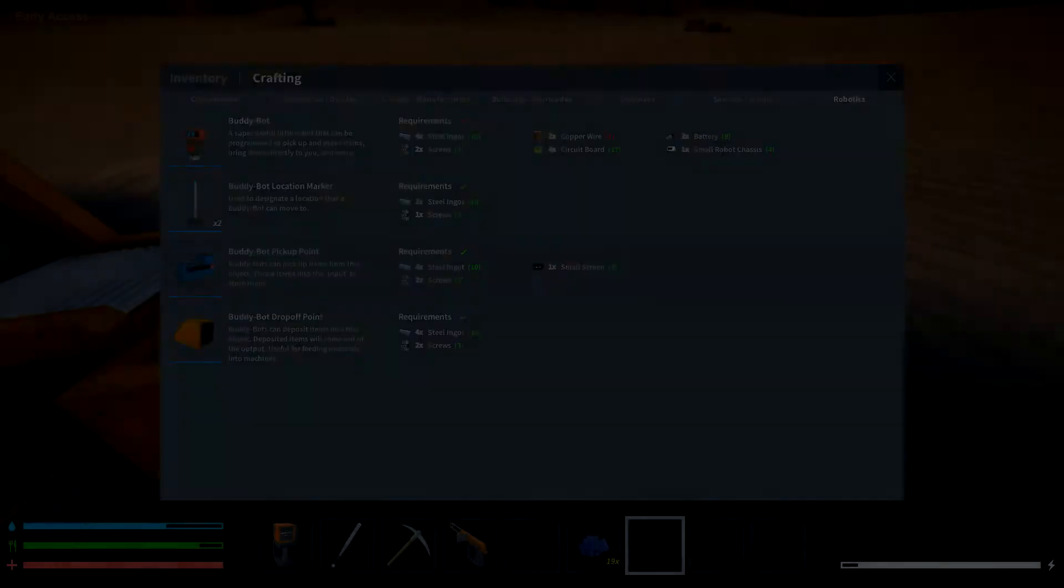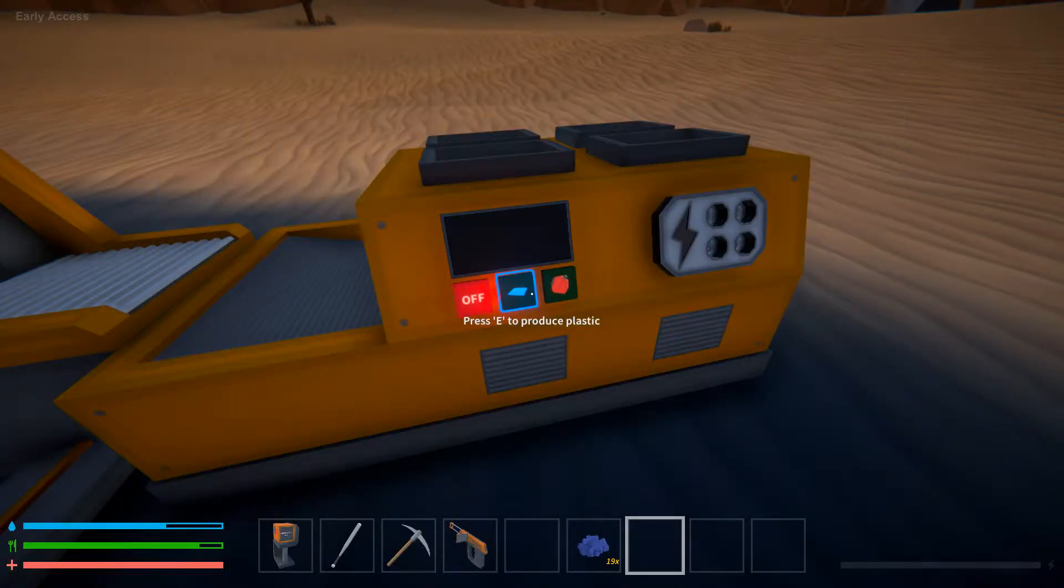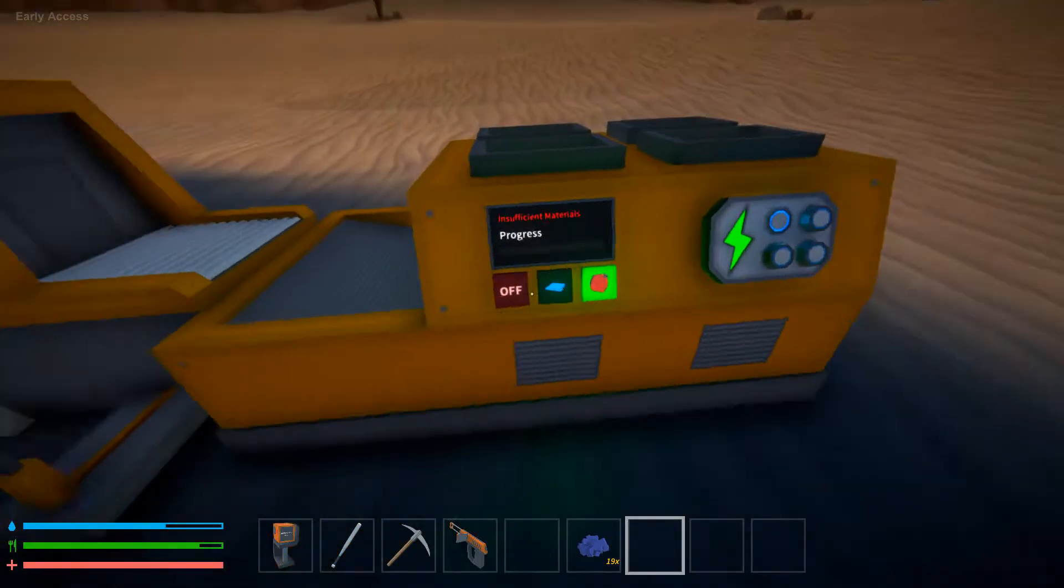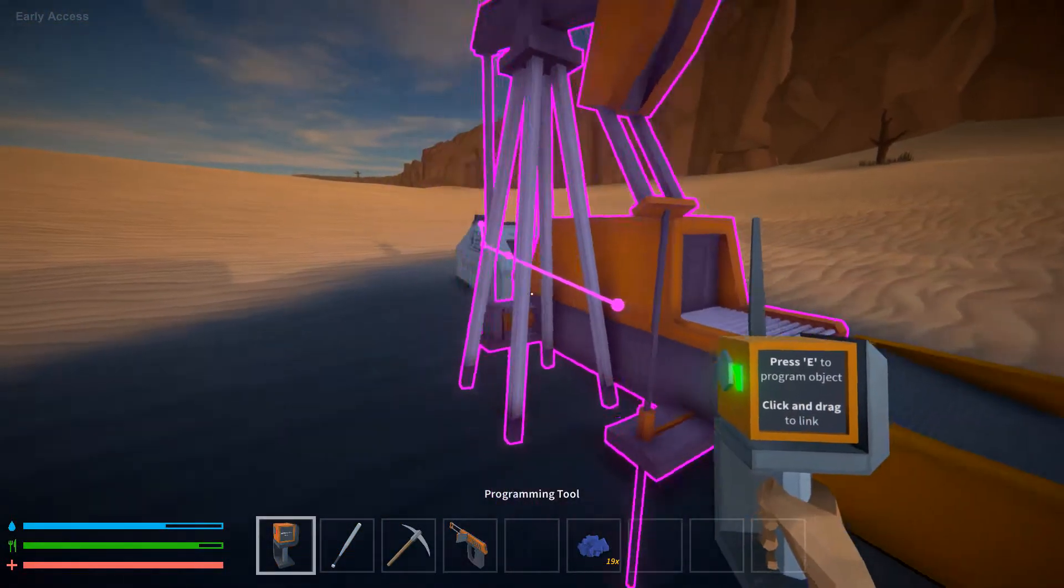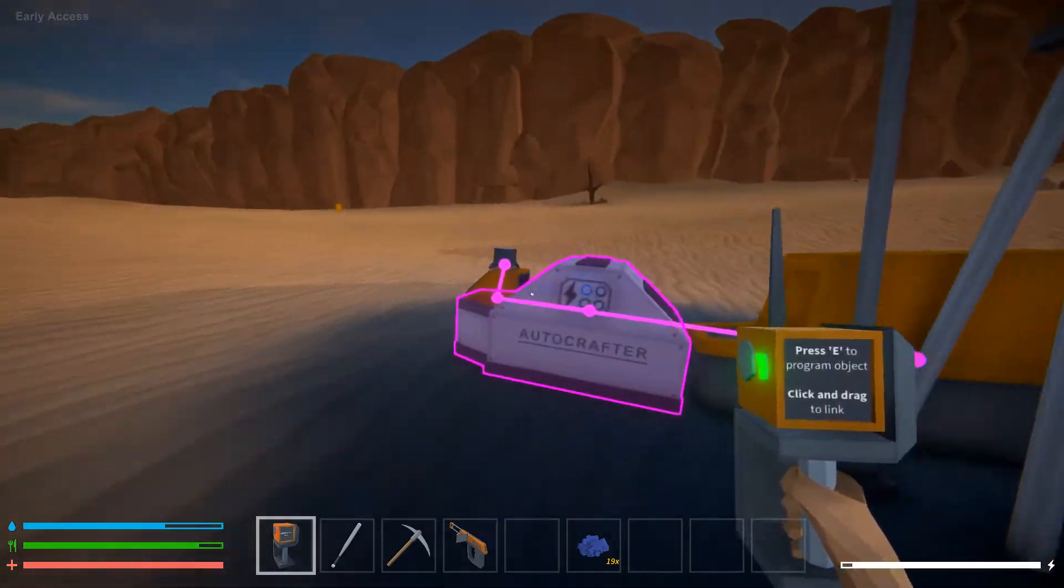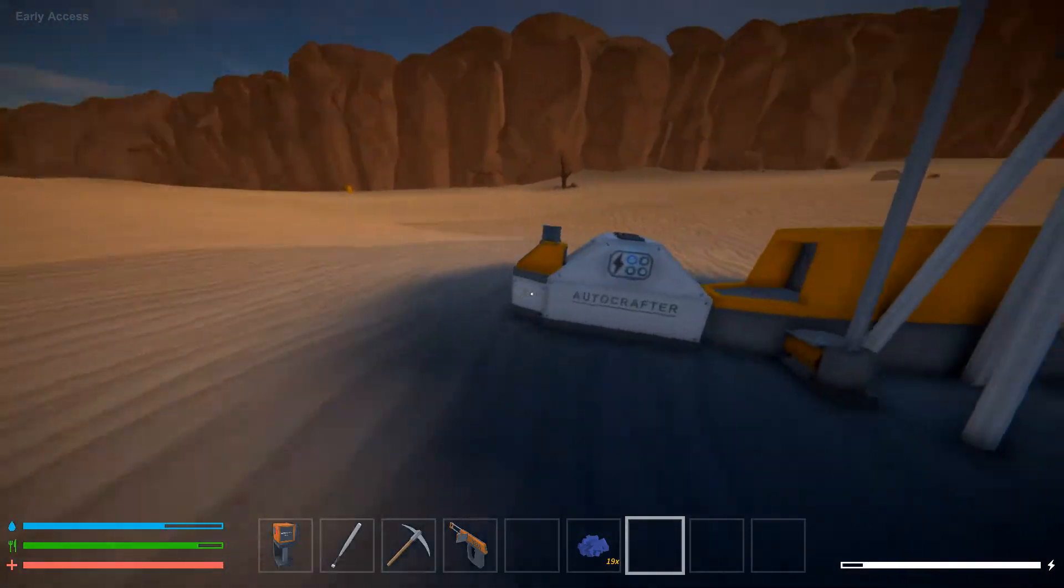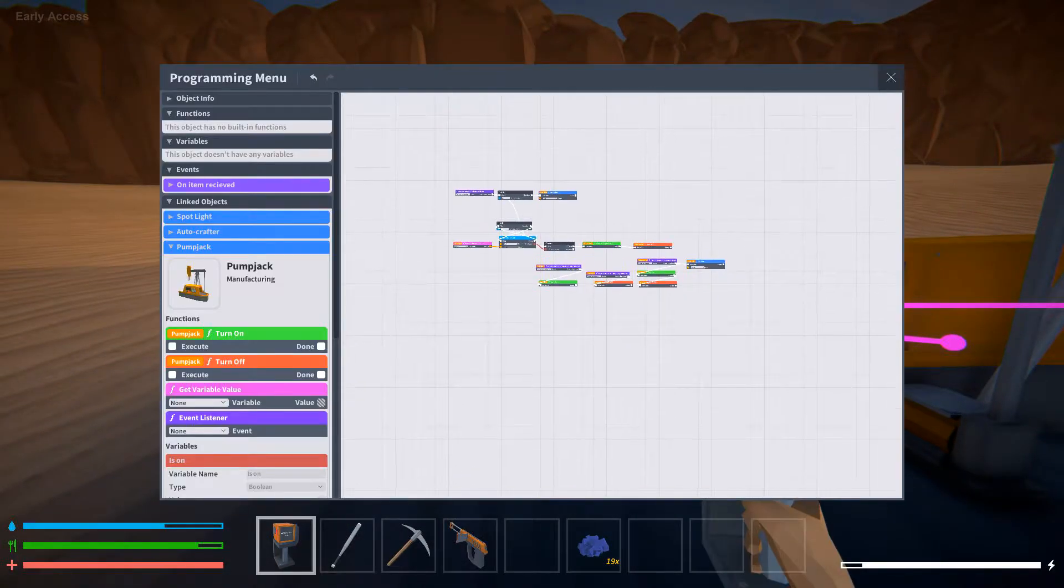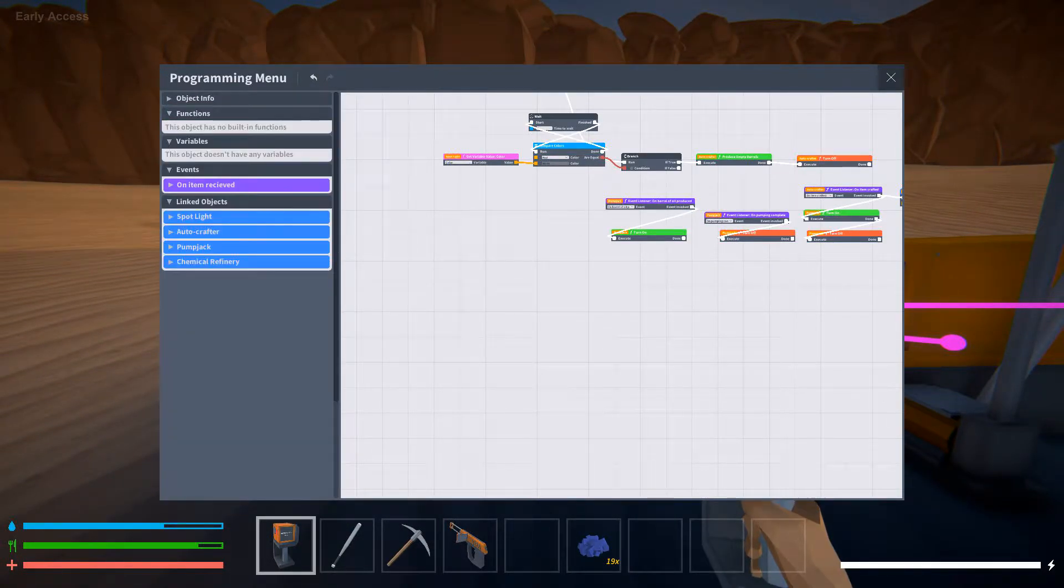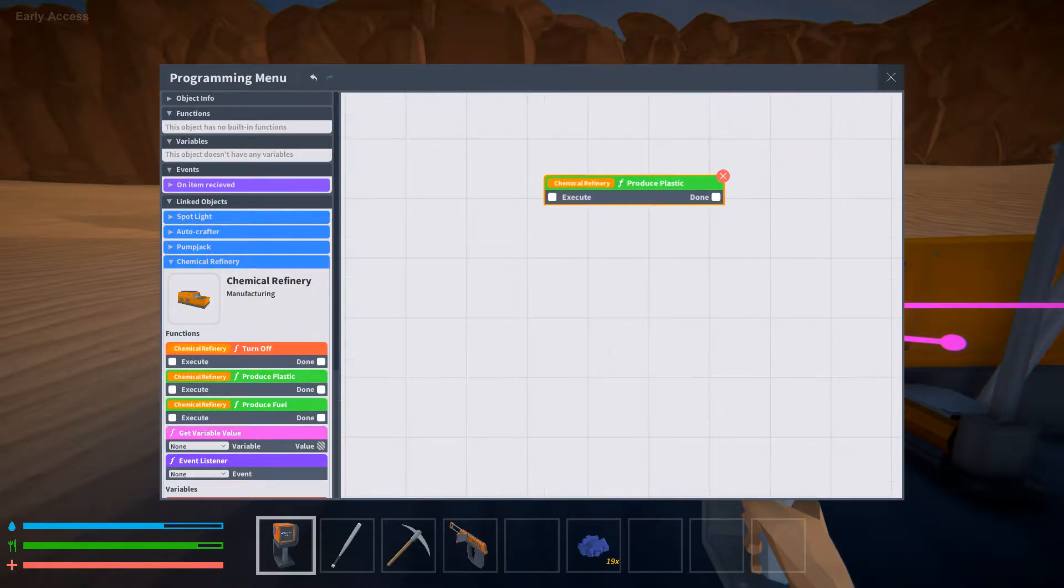To produce plastic, you just need oils. So I'll put this up. And the easy way to do this should just be chemical refinery, produce plastic and turn off.